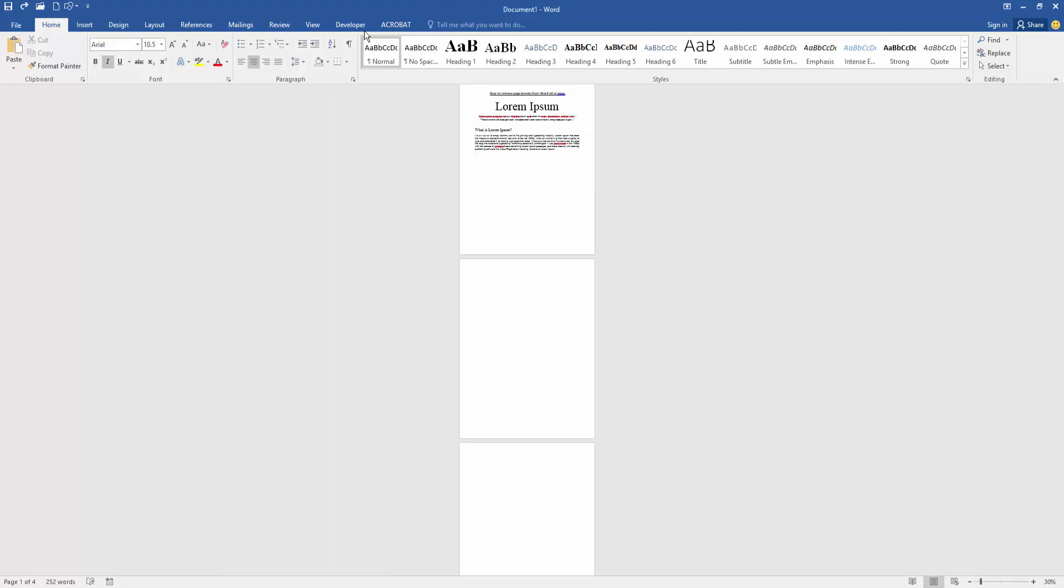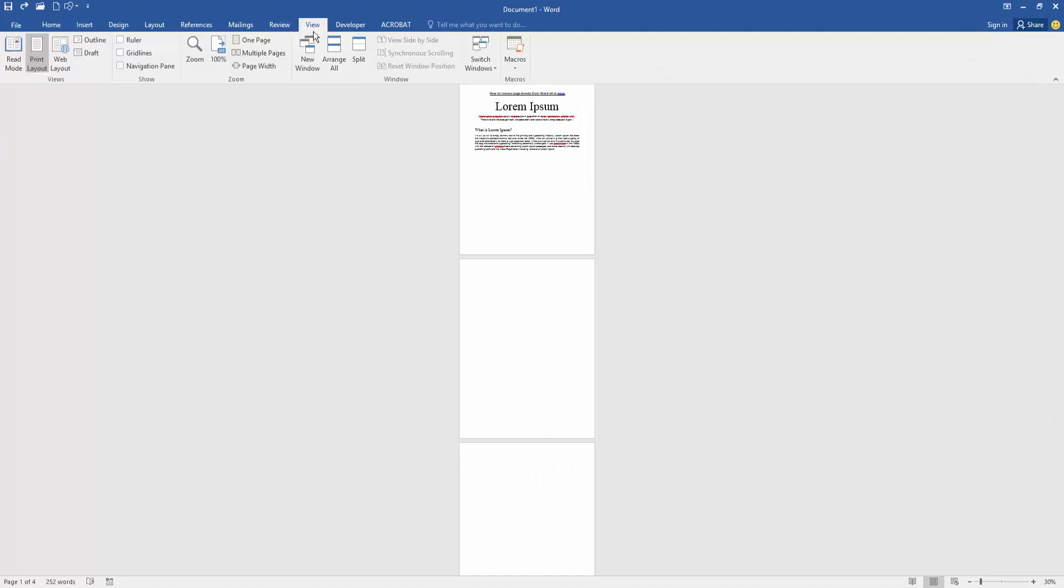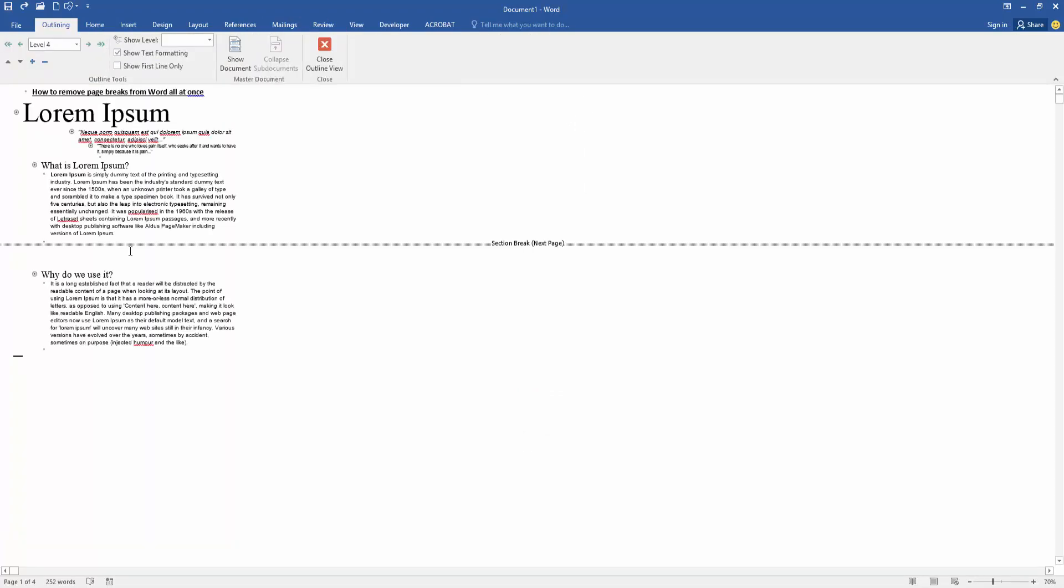Go to the View menu, then open the Outline view, and we can see here a section break.